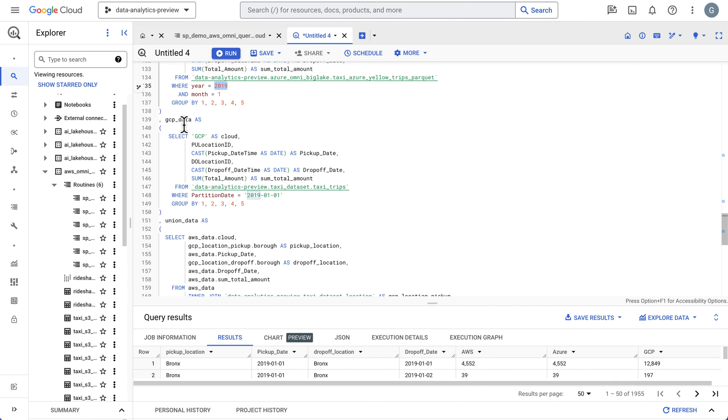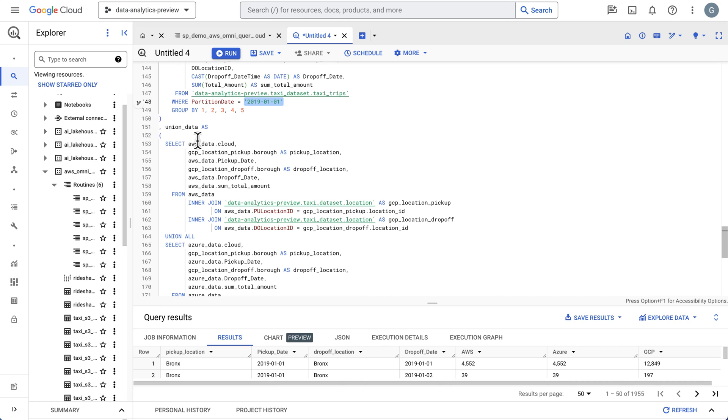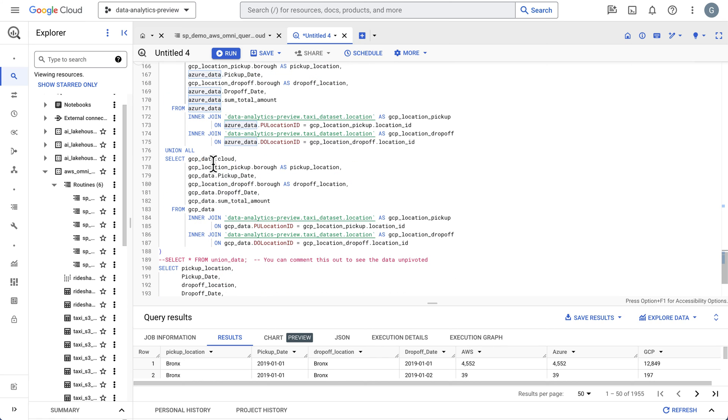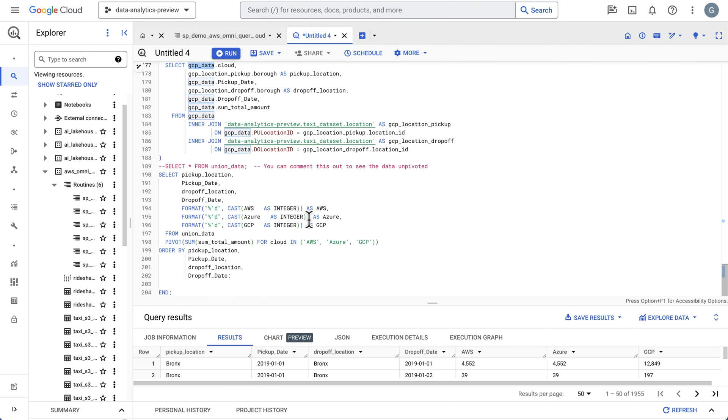Then we're going to do a Google table and grab some January data out of a BigQuery table. Then we're going to union this together. We're going to union our AWS data to our Azure data and then GCP. So now we have all our results.